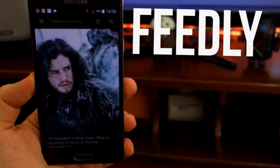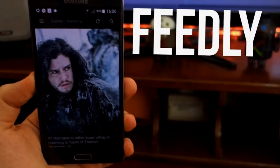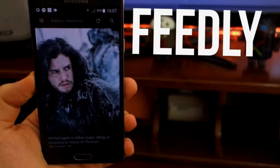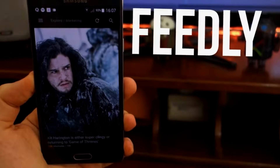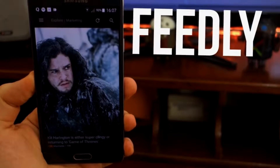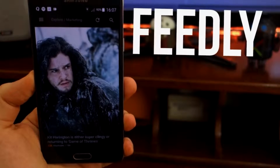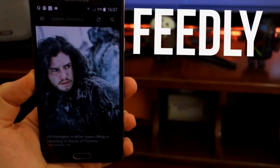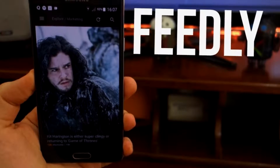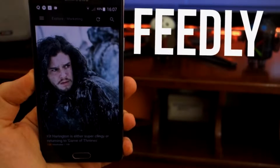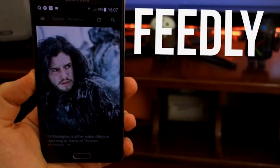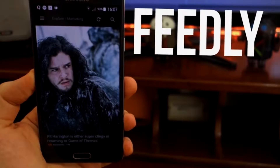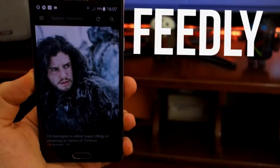Hey, what's up guys. We're looking at Feedly, which is an RSS feed reader for Android. I'm not a fan of Flipboard so I'm trying this out and I'm going to break it down and give you a review right now.